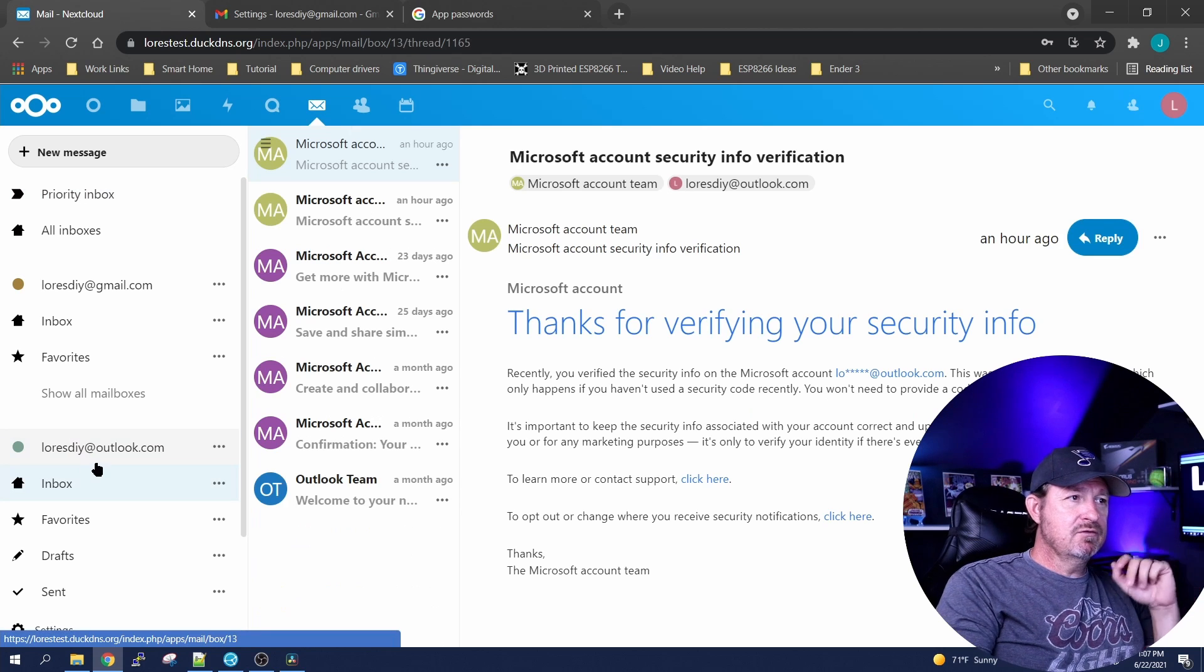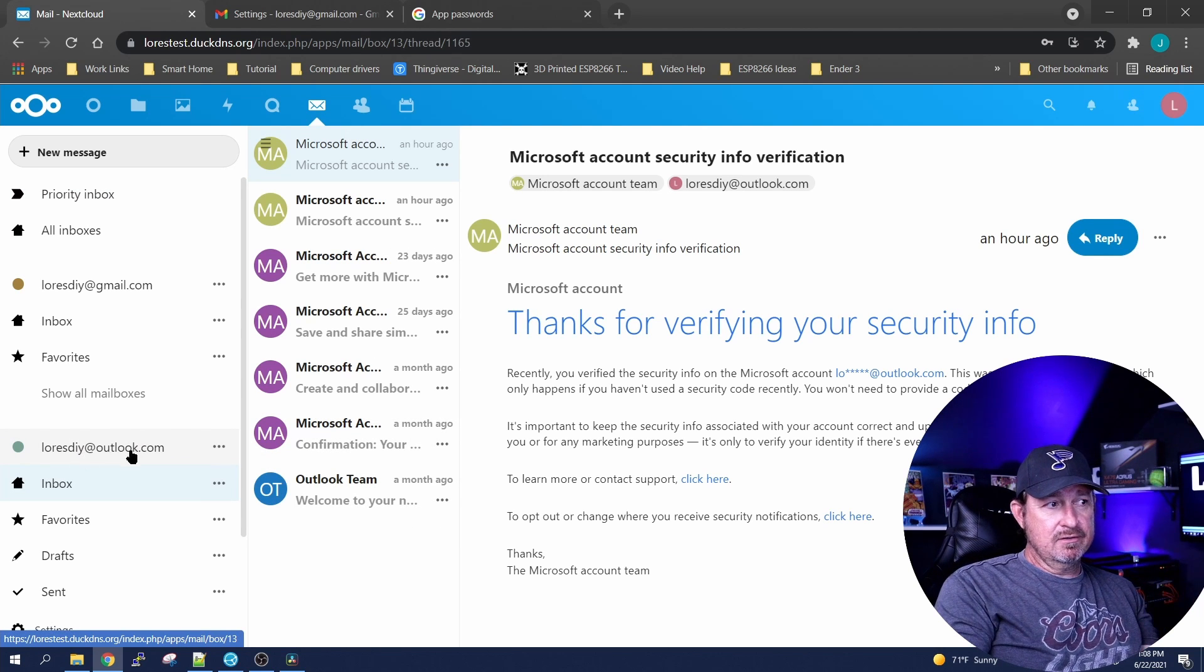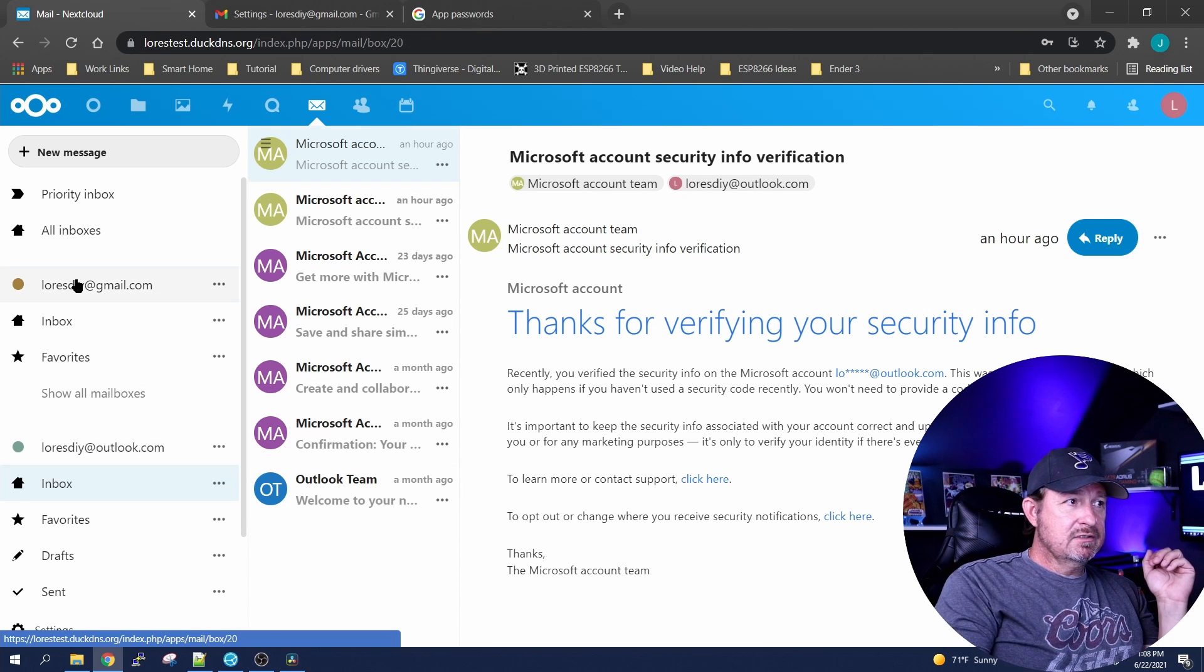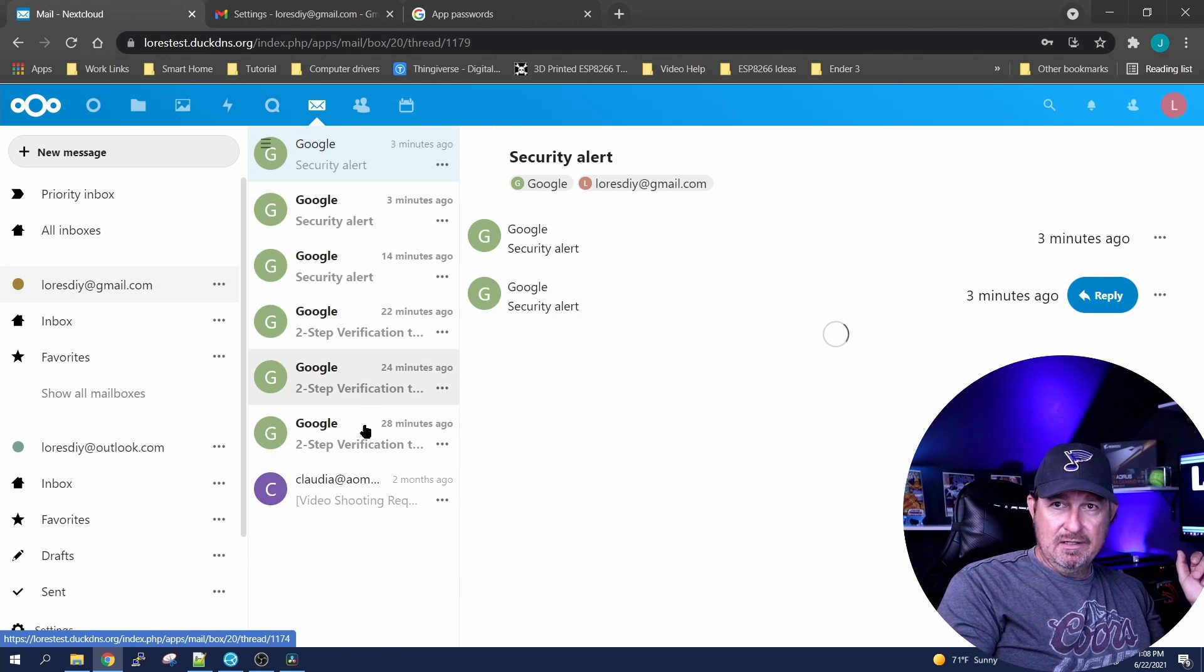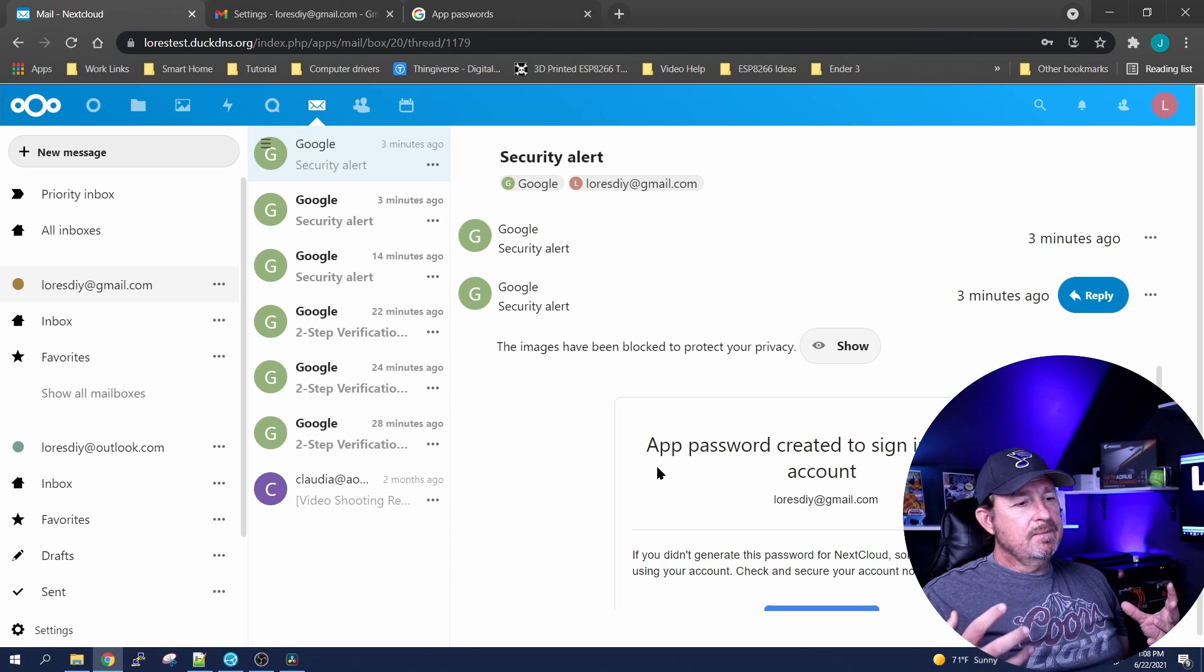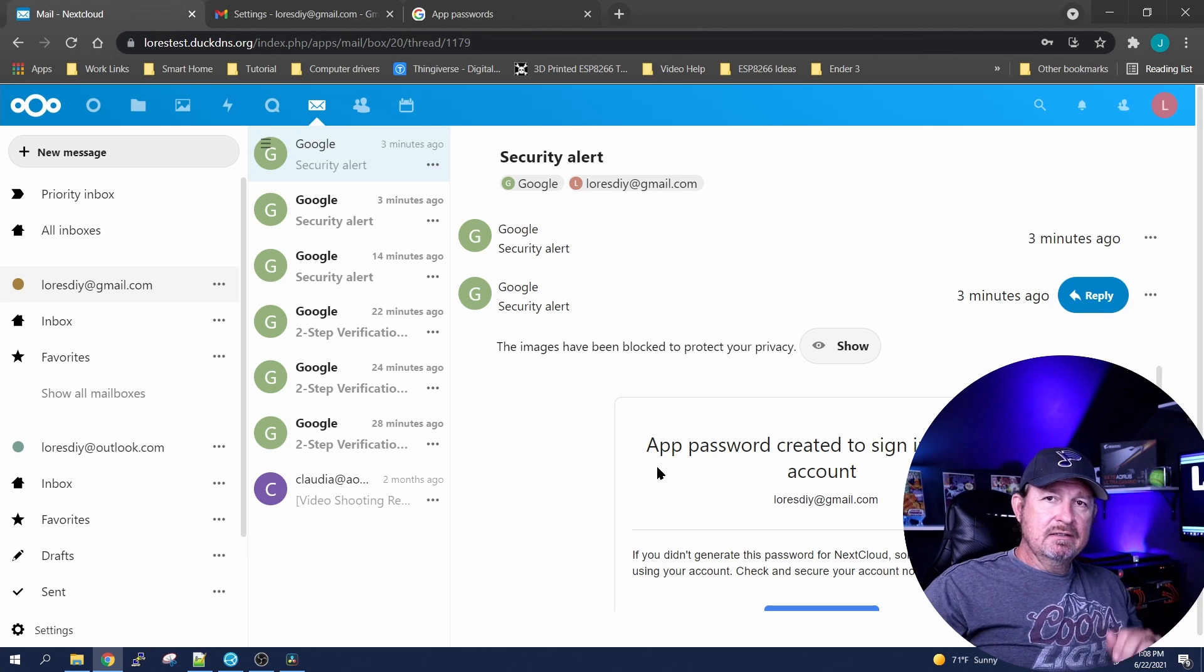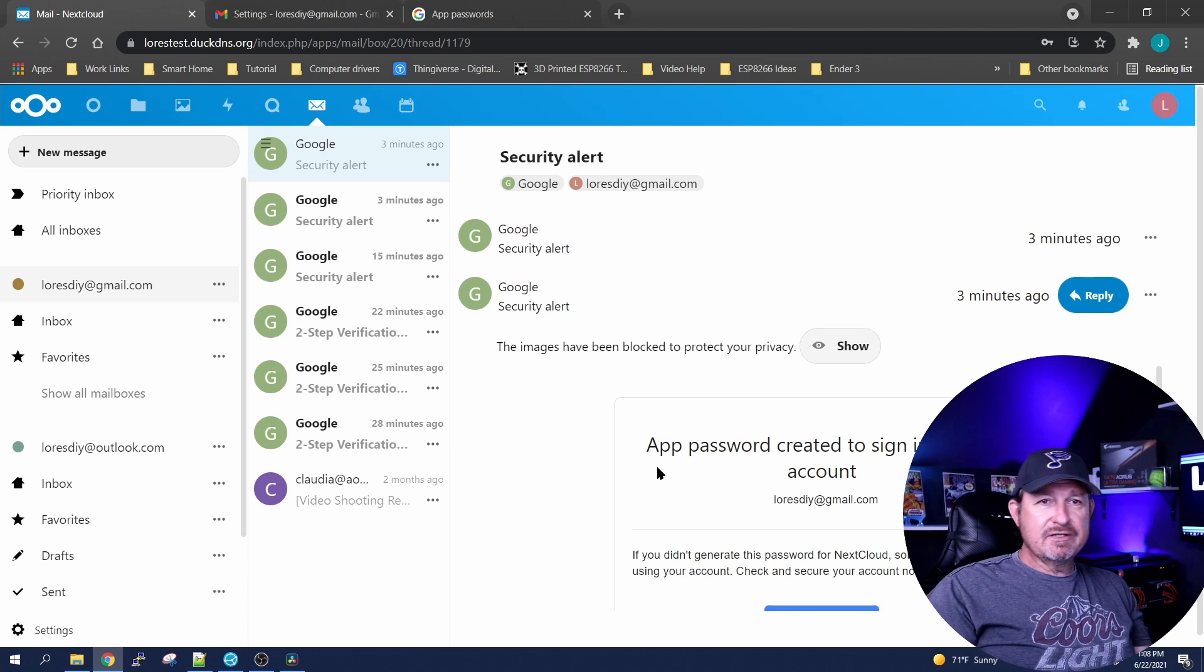Also, if you just want to see your Outlook emails, you can click on your email address right here over here on the left and it'll just show you Outlook. If you want to just see Gmail information, you can just click on your Gmail and it will show you everything there. You can do everything in NextCloud through NextCloud that you could do in Outlook and Google email or Gmail, send, receive, all that stuff.